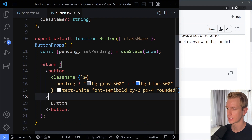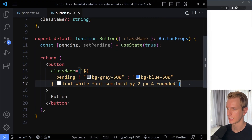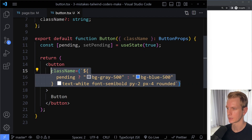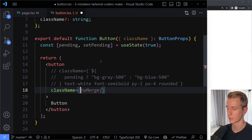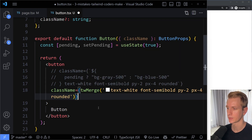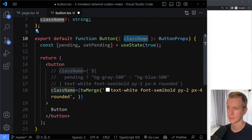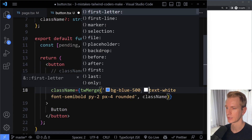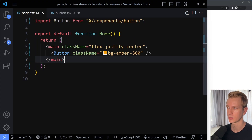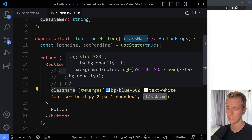Now I can import the named function twMerge from tailwind-merge. I'll clean up the class name — using curly braces to call twMerge as a function. You pass multiple arguments: first the base classes, then the class name coming in as a prop. twMerge ensures that if the prop class comes later in the argument list, it will prevail over the base classes. So bg-blue-500 as base, then bg-amber-500 as prop — amber wins.